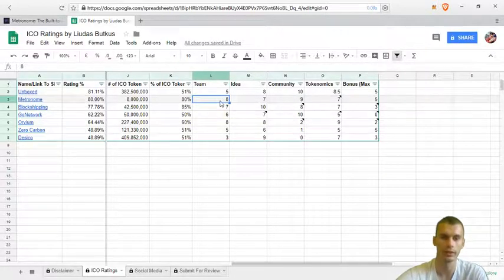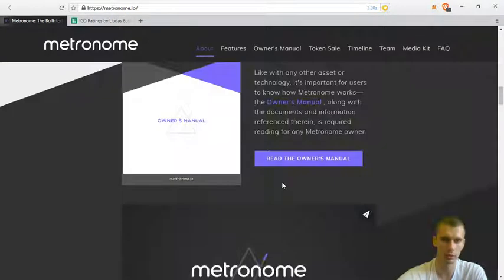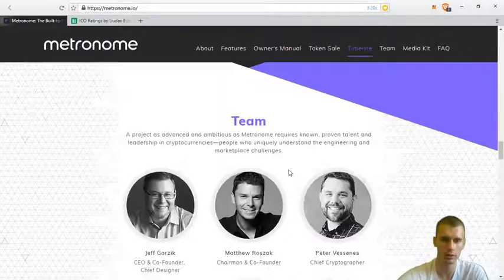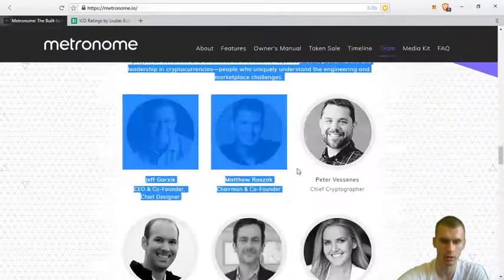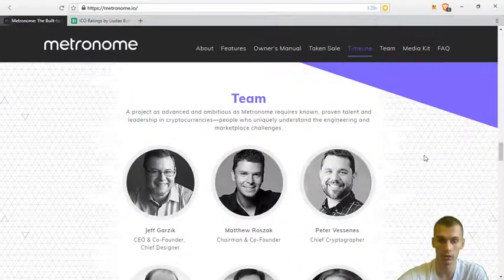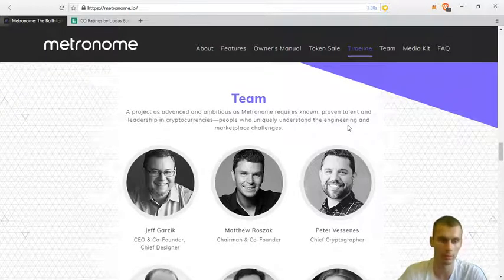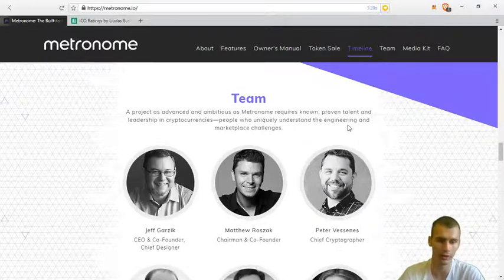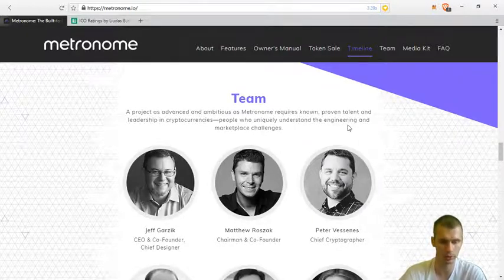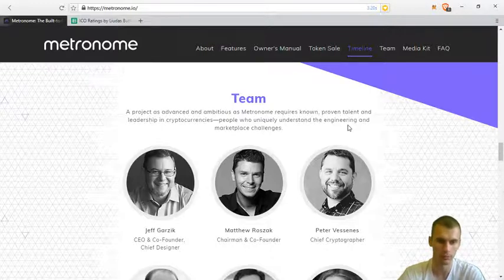So firstly the team. I gave the team eight points. Honestly, the team was the main factor why I decided to go deeper into this ICO.